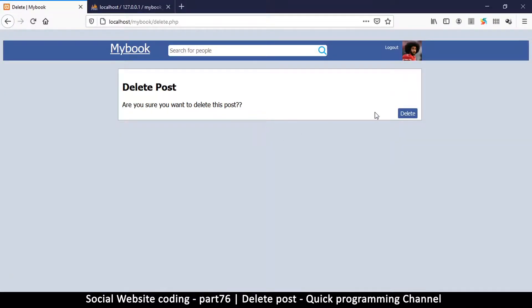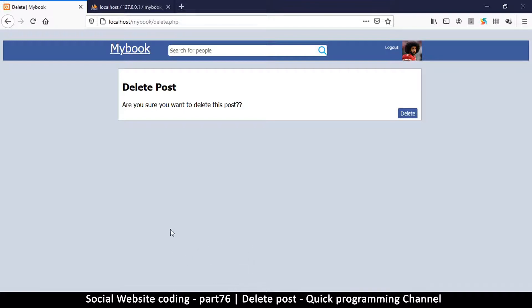Which post should be deleted? We have to be able to identify it. The problem is the website can't know what we want to actually delete - at the top we can only see delete.php, we just came to the page directly. So we have to give the website some kind of clue as to which post we're actually talking about.